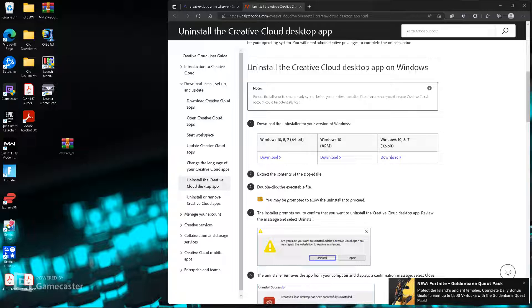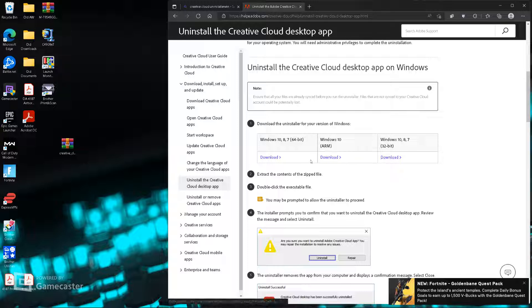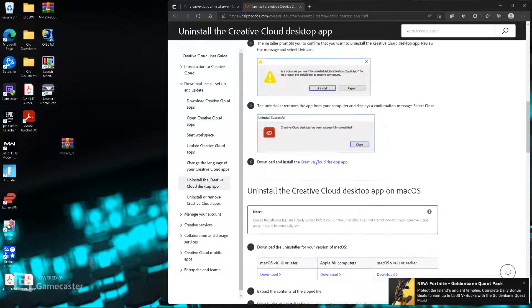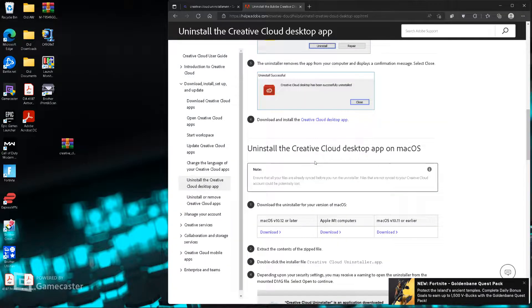Right there, helpadobe.com. Just download it for your specific Windows version, and you're good. It really is that simple.